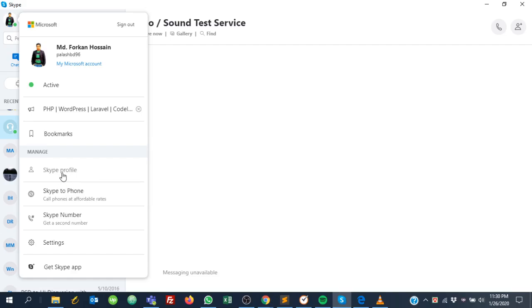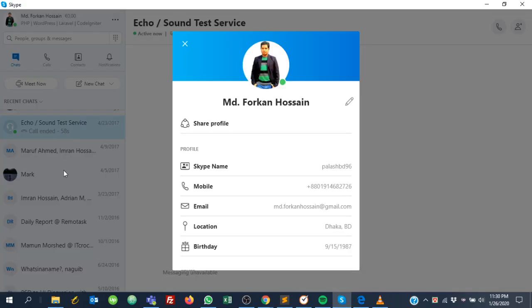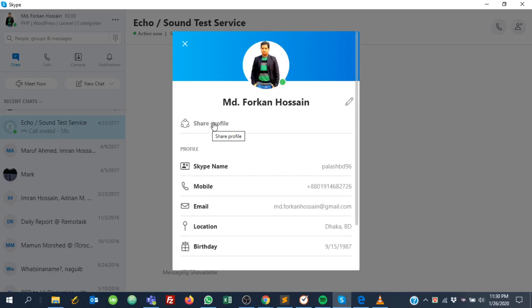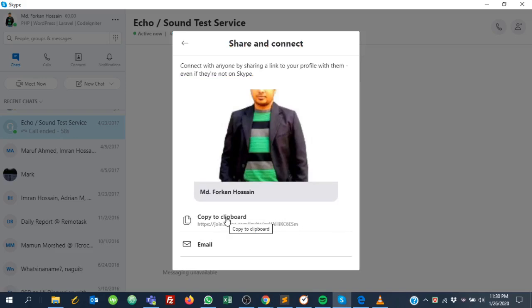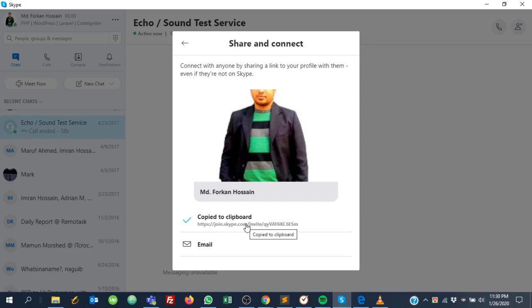Just click this link and you will see 'Share Profile.' Click 'Share Profile' and you will see your Skype public profile link. Click 'Copy to Clipboard' and it will save in your clipboard.